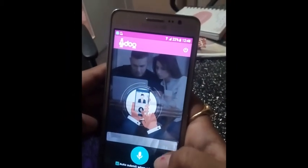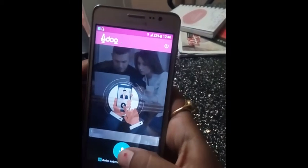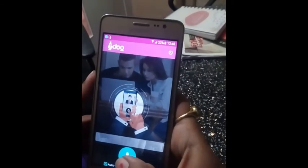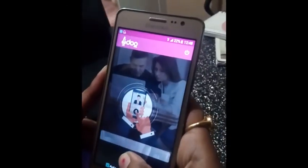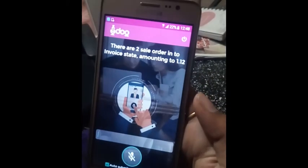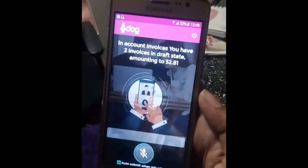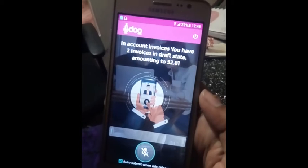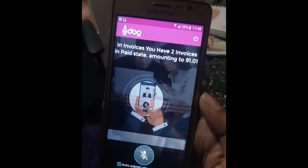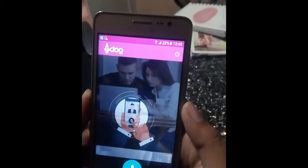Now Lisa is asking me if I need today's briefings. To listen to the briefings, press and hold the mic button and say yes. Keep pressing the button until you see the text in the text box, then release. There are two sale orders in draft state amounting to 1.12. In account invoices, you have two invoices in draft state amounting to 52.81, and two invoices in paid state amounting to 91.01.